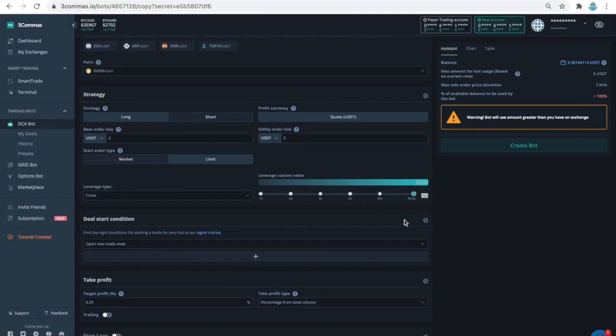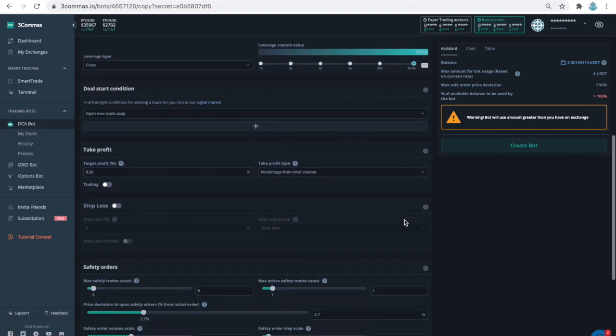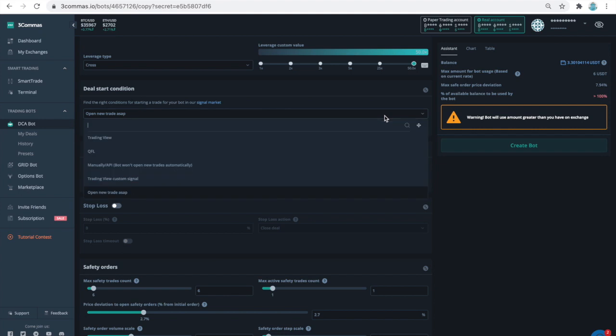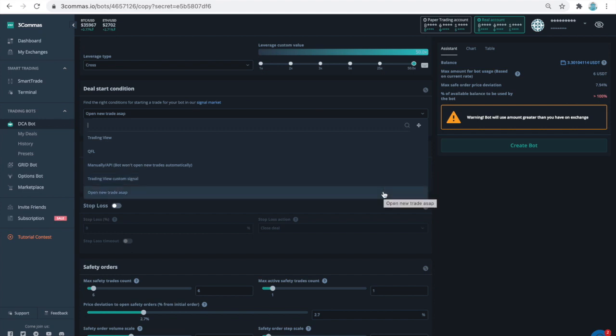Next, I want to point out the settings on the deal start condition section. I plan to create more videos describing the numerous possibilities of 3 commas bots, and for now I will just say that there are other options besides of what you see here on the screen, allowing you to configure your bots. The setting I chose for the tiny doge bot is open new trade ASAP. This setting will ensure that the bot will work non-stop.